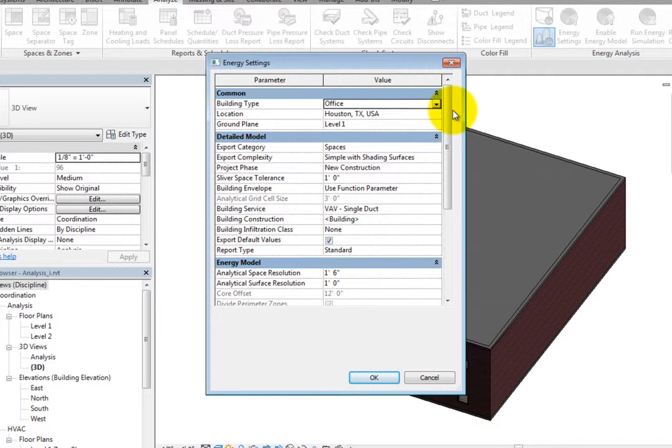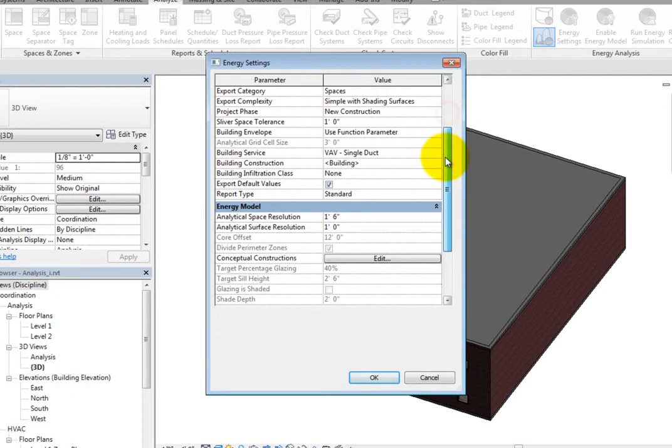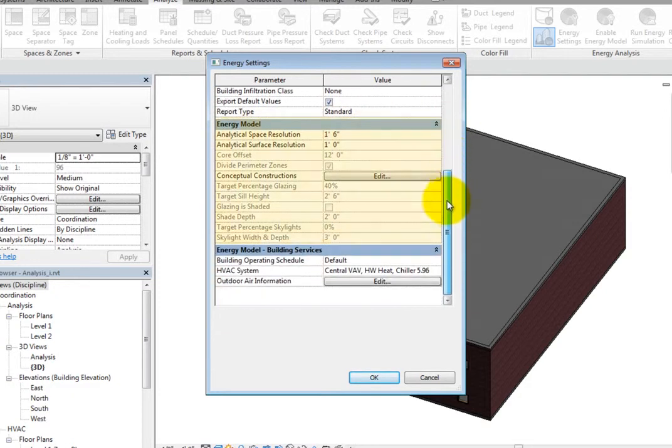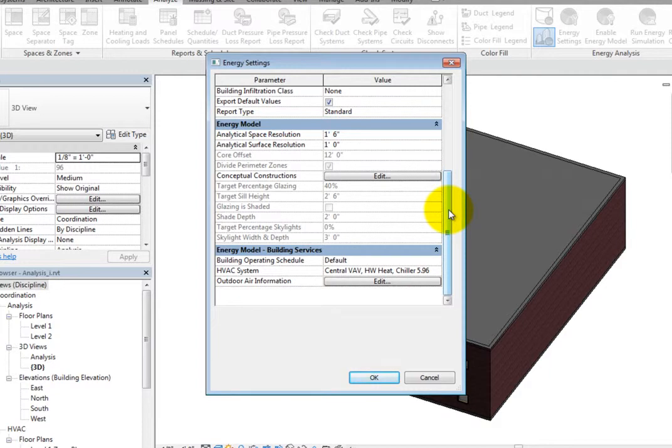Looking in the Energy Model section, you can see that most of the parameters are greyed out. This is because they are only available in conceptual mass mode. So all the parameters that are available now affect the energy simulation in both modes.